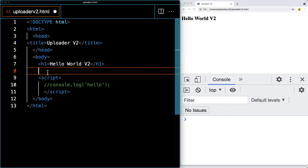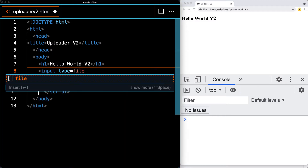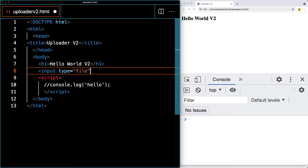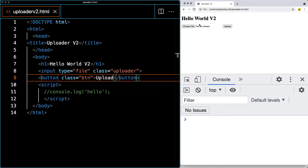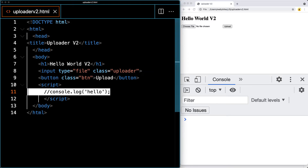We want to create an input area where the user can select a file to upload. The input type will be file, and we'll give it a class of Uploader so we can select it with JavaScript. We'll also add a button with a class of btn - that gives us a button to trigger the file upload. Once we've selected a file in the input, we push the button to do the upload. Right now nothing happens when you click it because we haven't attached any JavaScript to it.